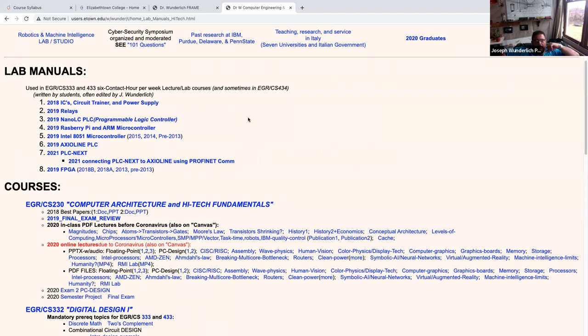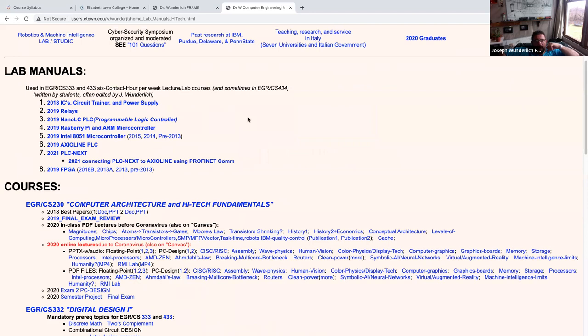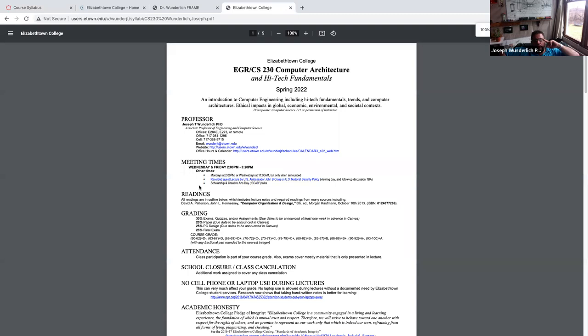We're talking about computers generating press headlines automatically in that first video, and then the second video is about the machines — computers and AI algorithms — doing automated trading that's not really representative of what humans would do, but getting some certain momentum in a sell-off.